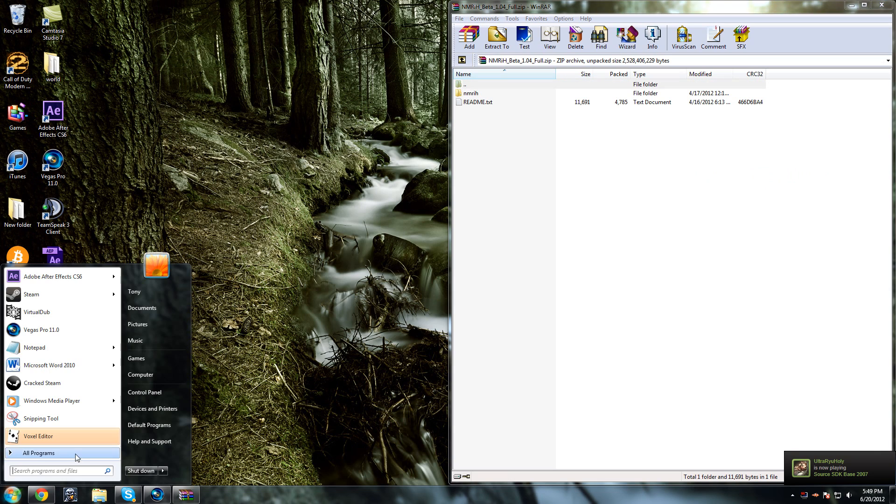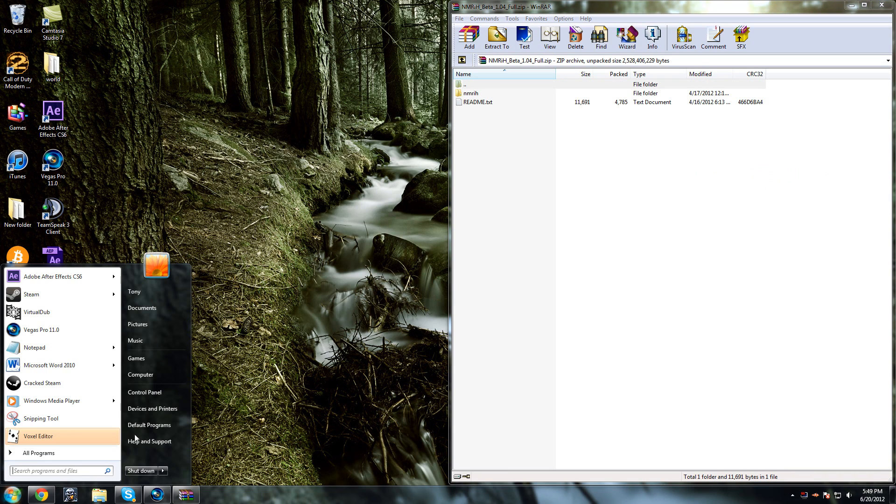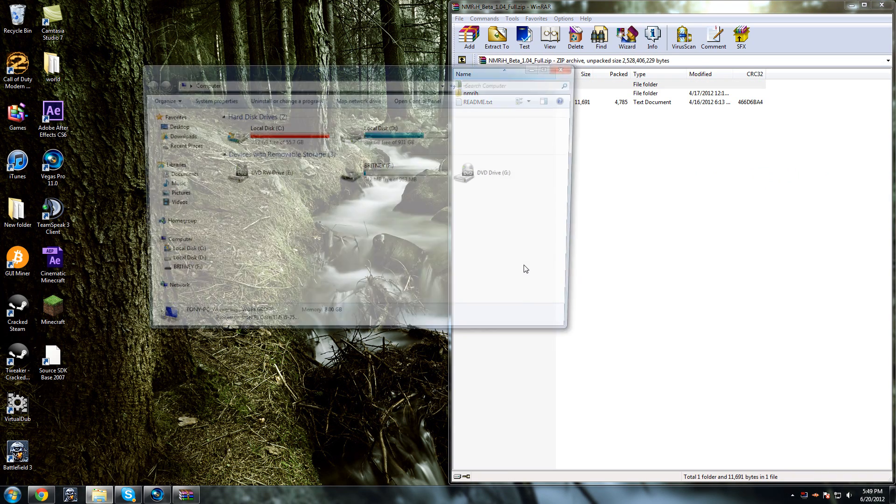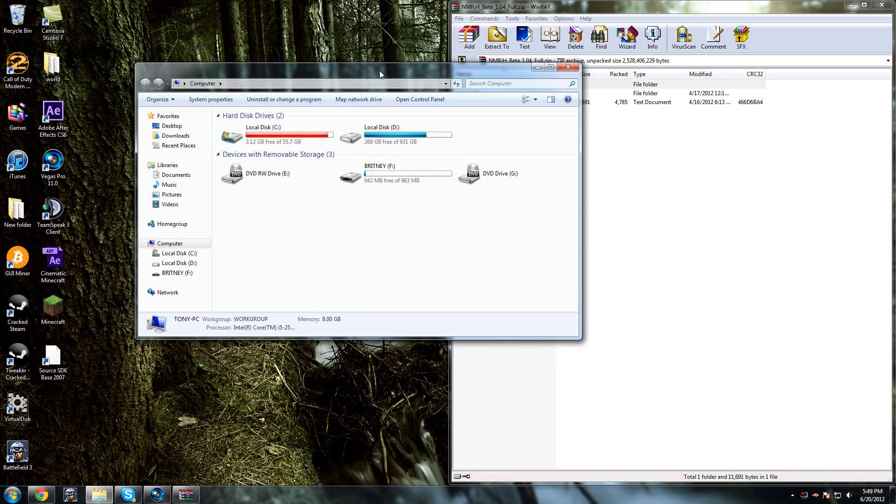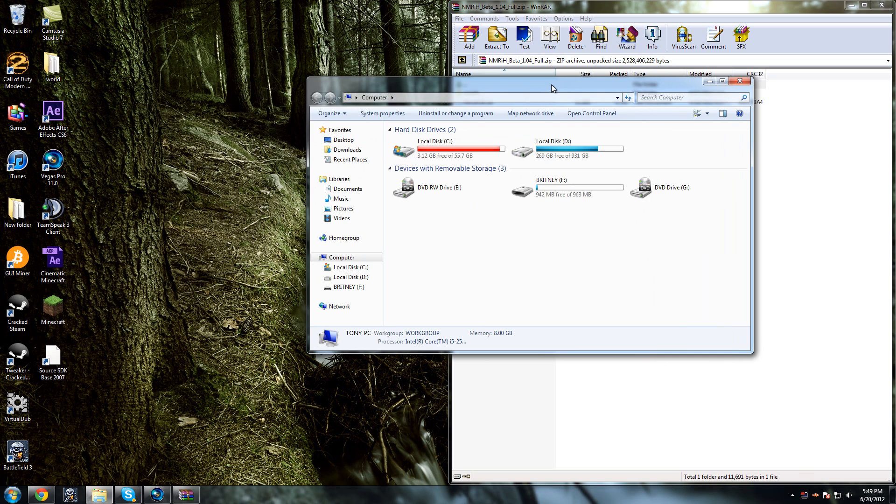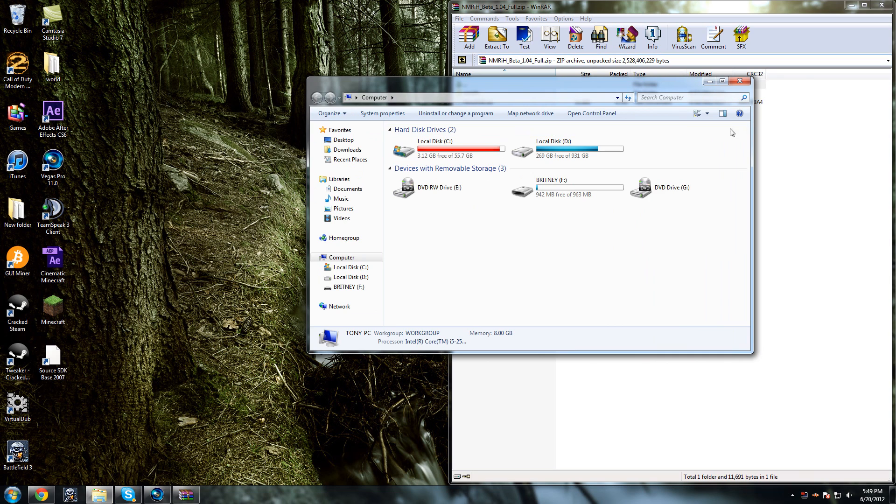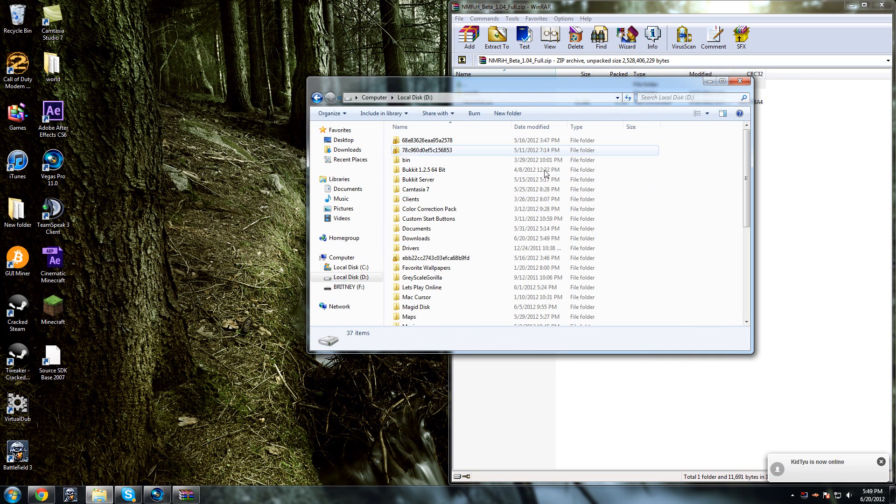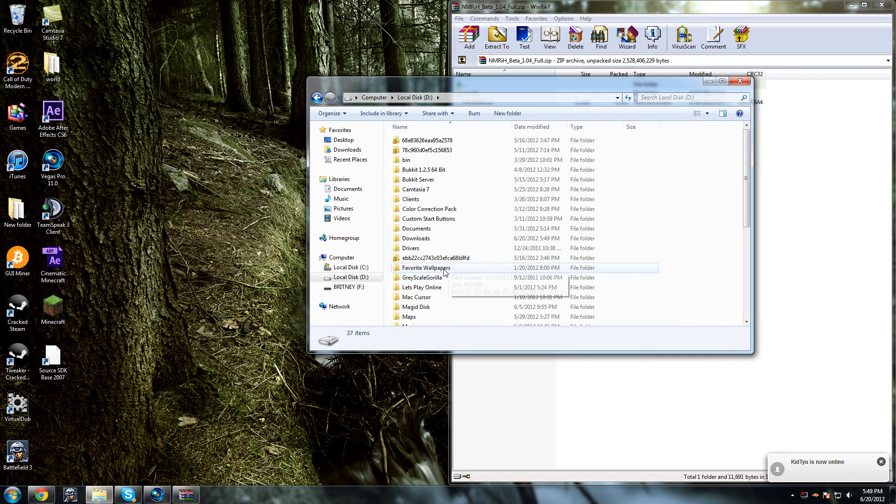And what you want to do is you want to go to computer and go to your directory for Steam. So I downloaded it in the Program Files in my D drive because D drive is my games folder and then my C drive is only my boot.